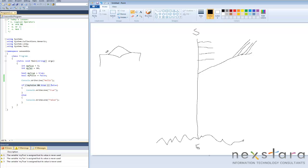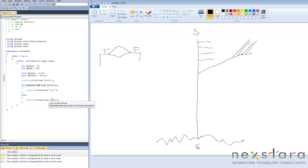This will be true. This will be false. Now what is it saying here? Console.WriteLine true. So if this statement is true, it'll go one way and print true to the screen. If it's false, it'll go the other way and print false to the screen.